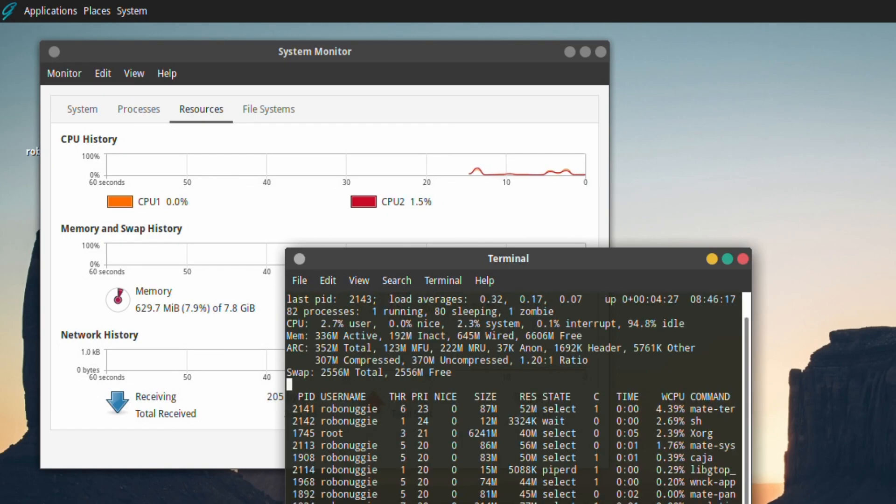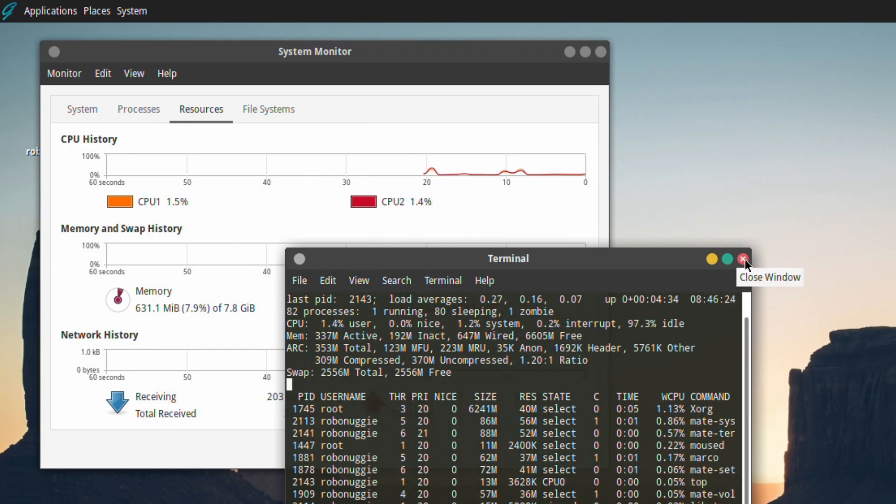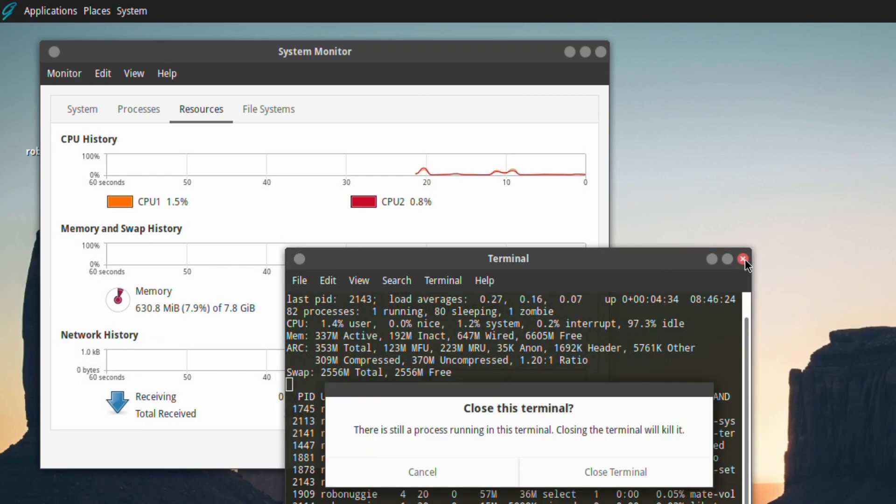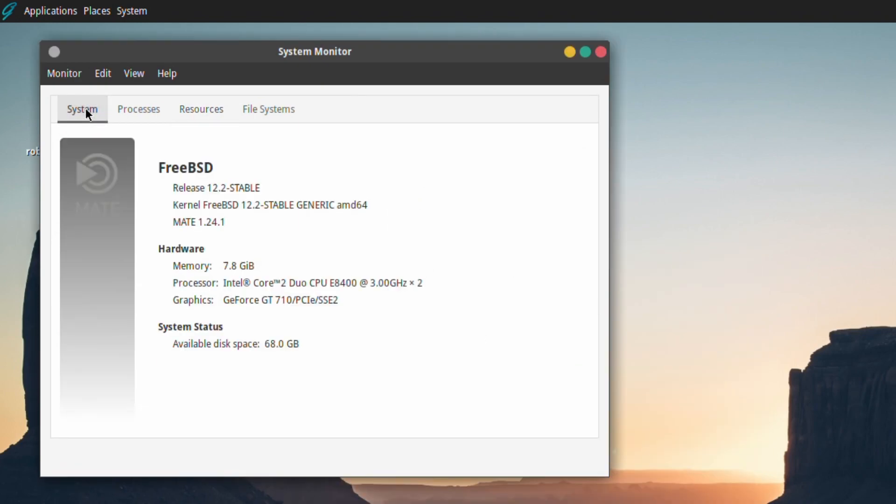As you can tell, we're using ZFS but it's not chewing up a lot of memory. We're on FreeBSD 12.2 stable and MATE 1.24.1.